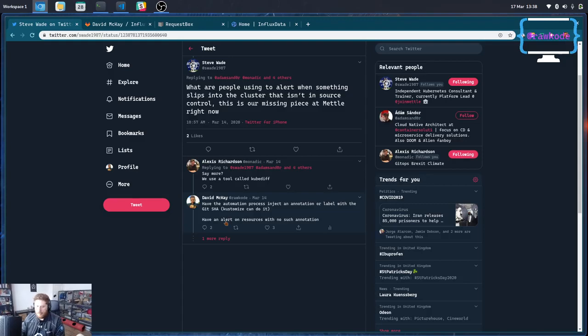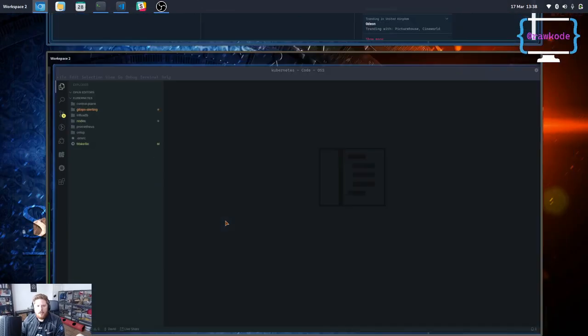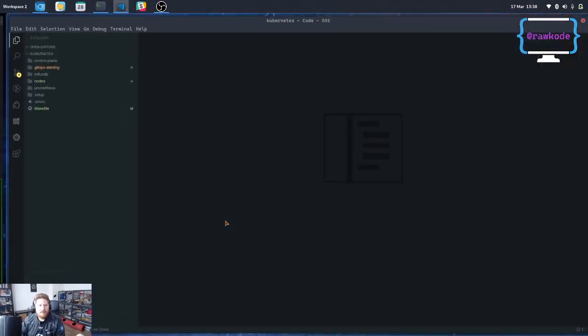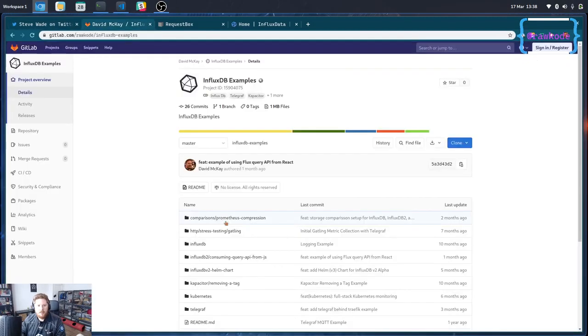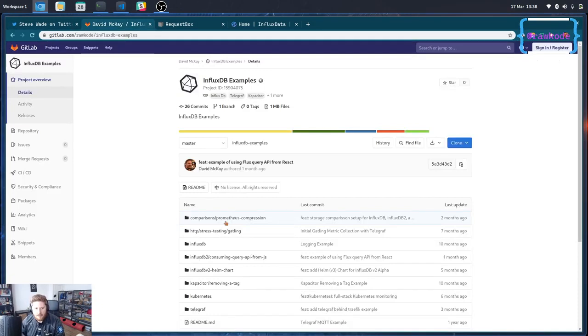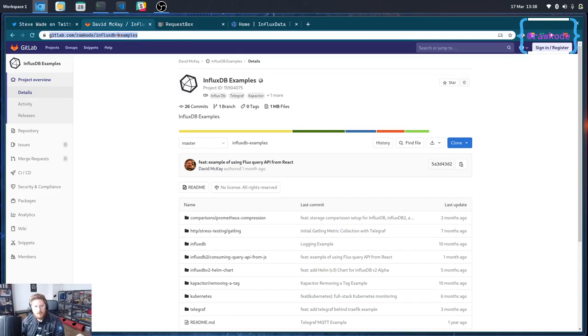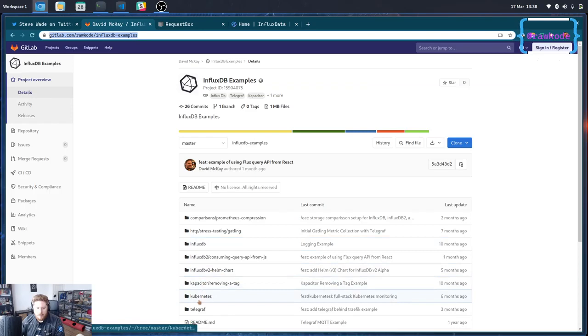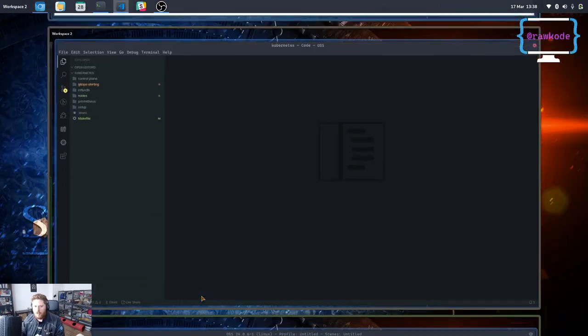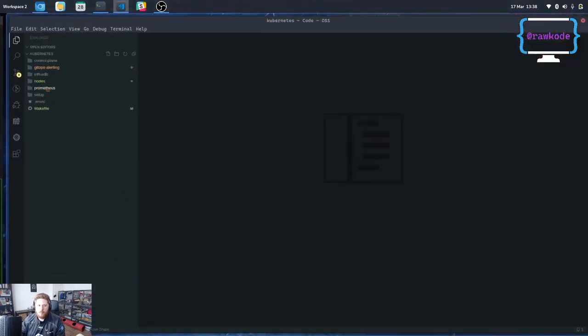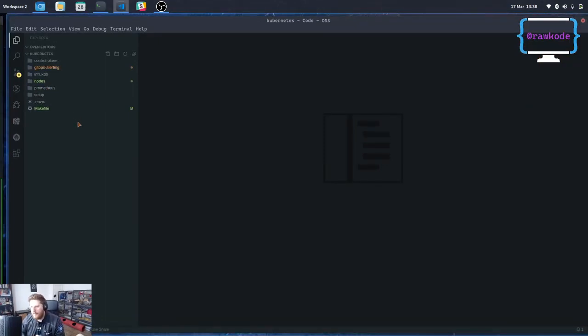So what I have is a repository here, influxdb-examples. This is on GitLab and GitHub. The username is rawkode, the repository name is influxdb-examples. And inside of that there is a Kubernetes folder which is a demonstration of how to use InfluxDB for a complete monitoring experience of Kubernetes.